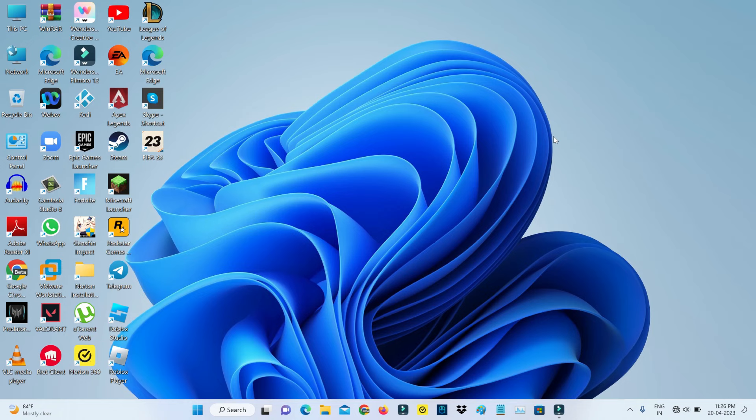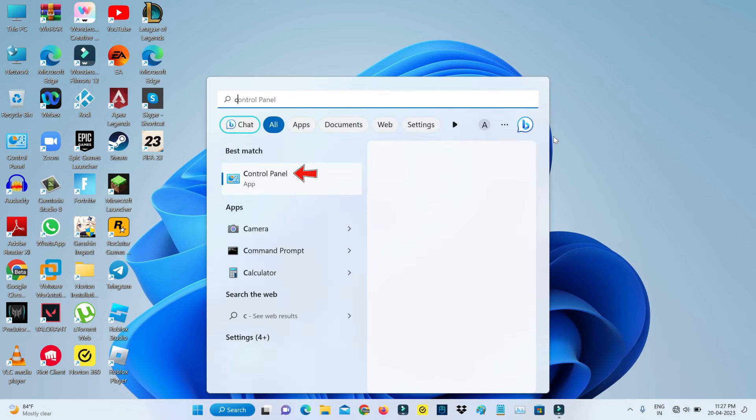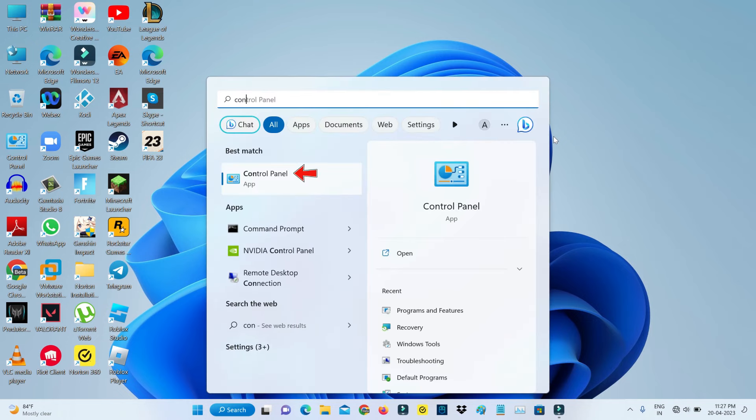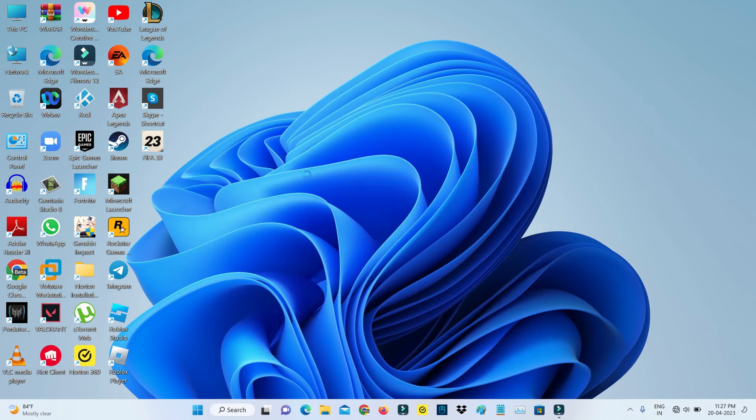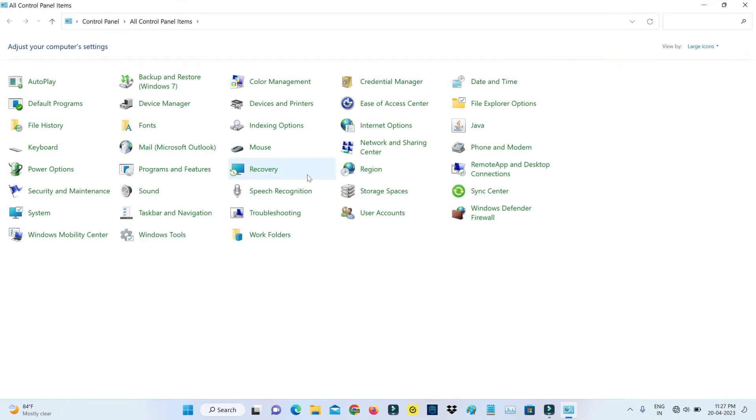So if you'd like to fix this issue just follow me friends. First, open your Control Panel and click to open Internet Options.